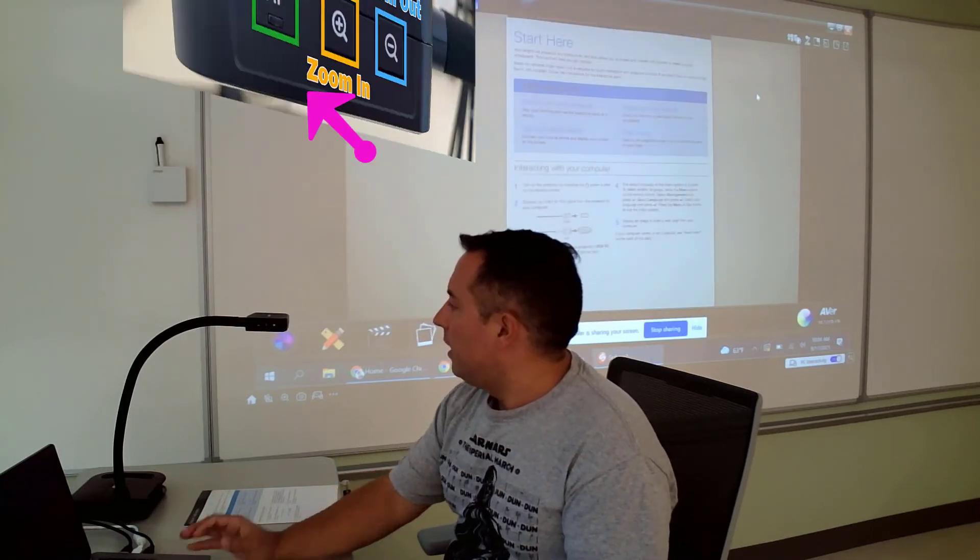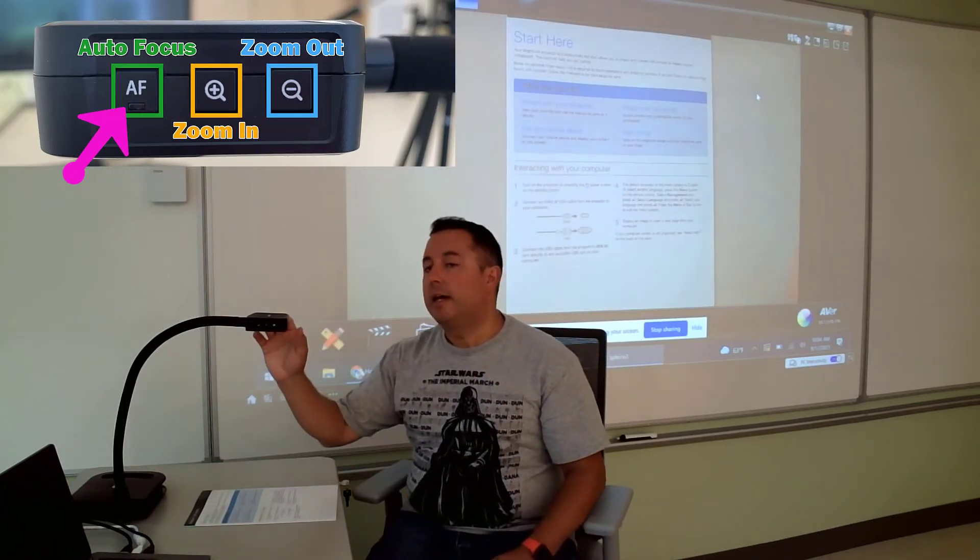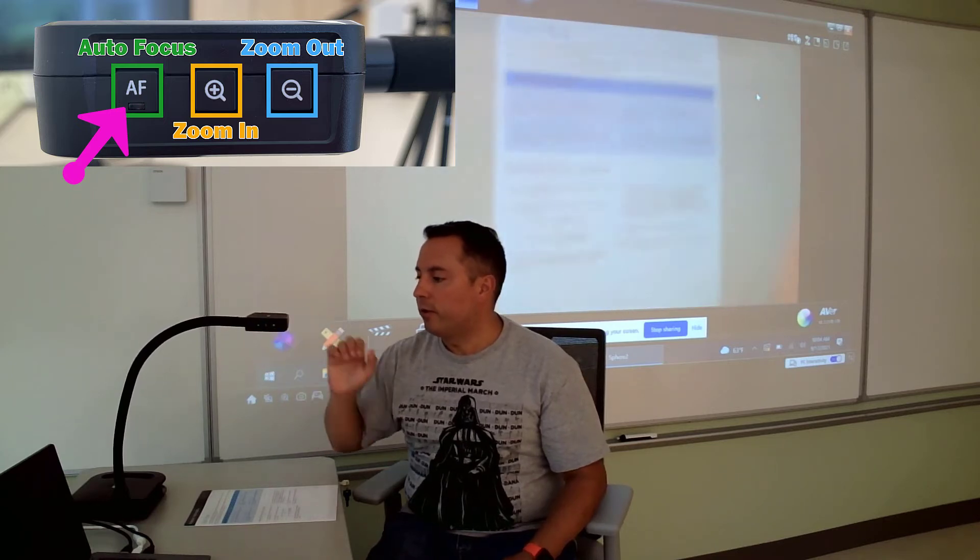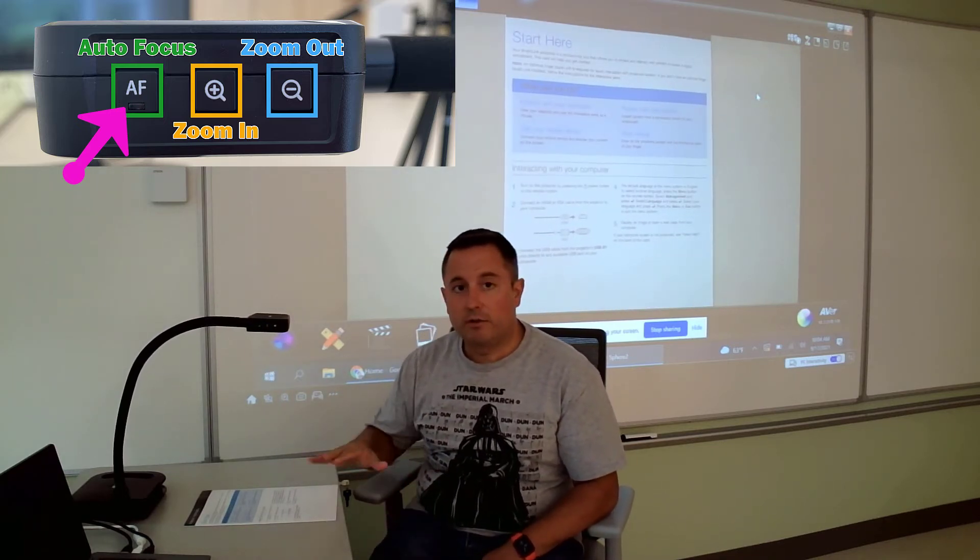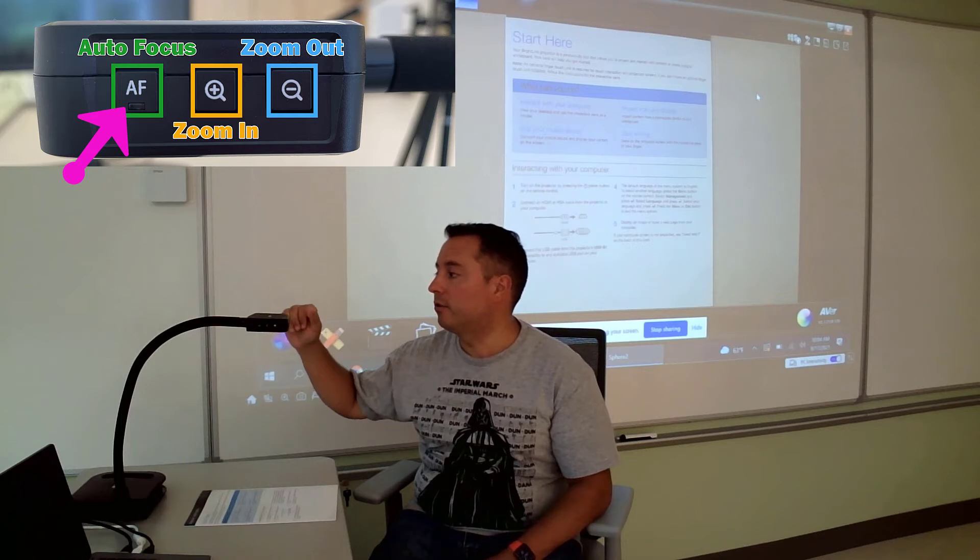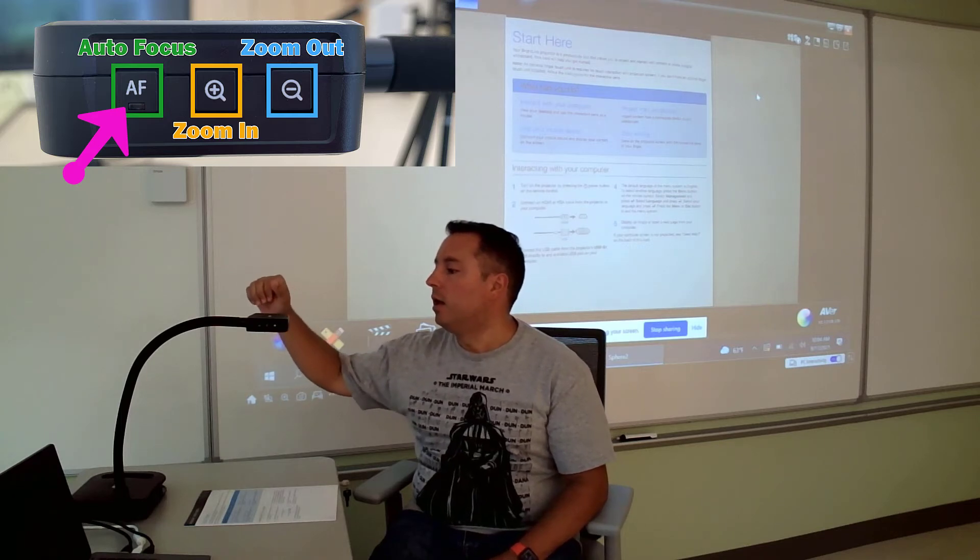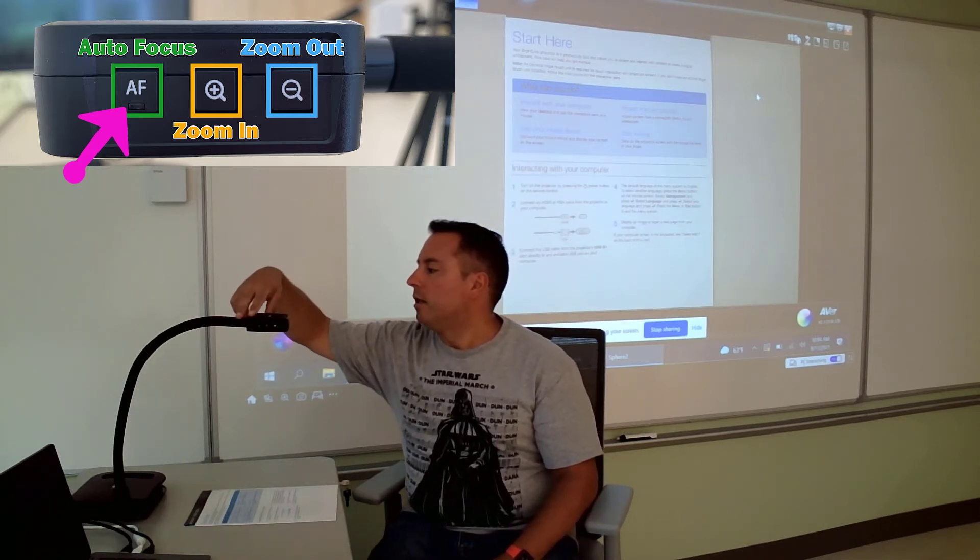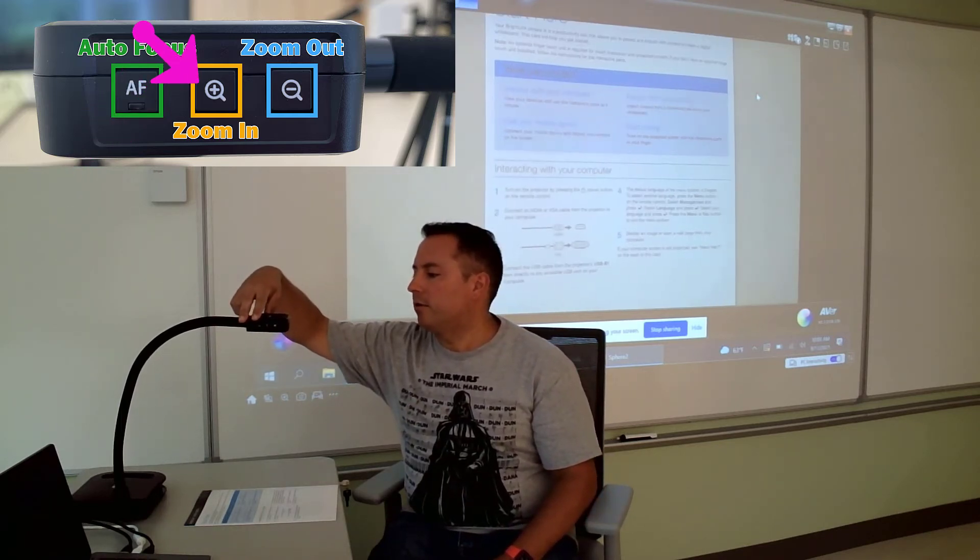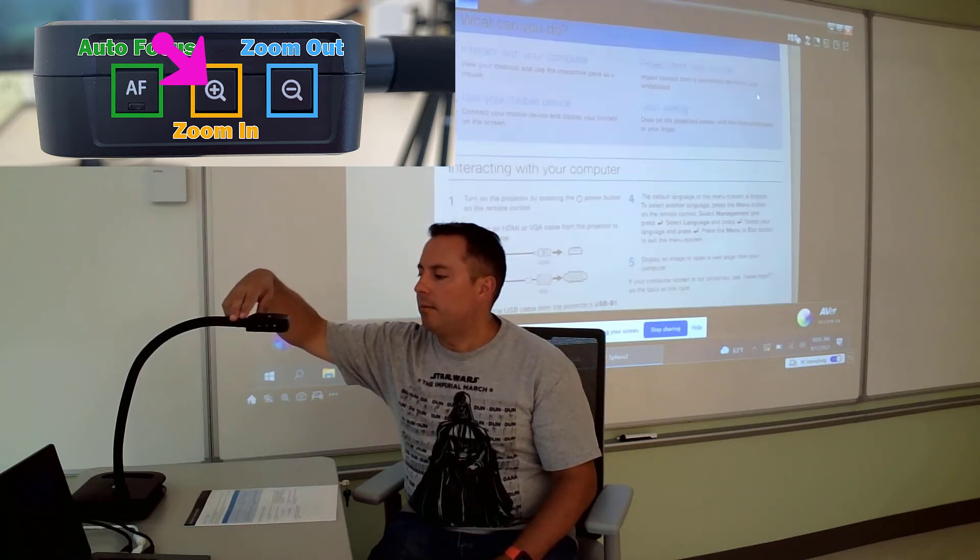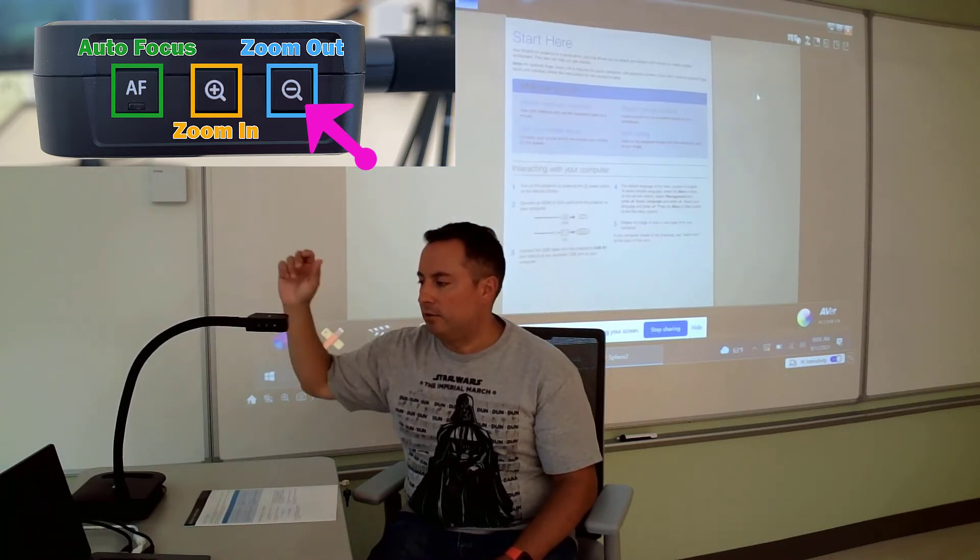And then on the other side, on the right hand side, you've got the AF button, which stands for autofocus. So that's going to just make sure it's focused. If it's showing up fuzzy, you can hit AF and that's going to focus it. Then you've got a plus magnifying button that's going to zoom in, a minus magnifying button that's going to zoom out.